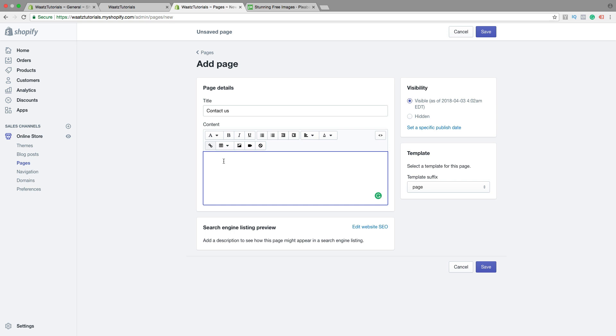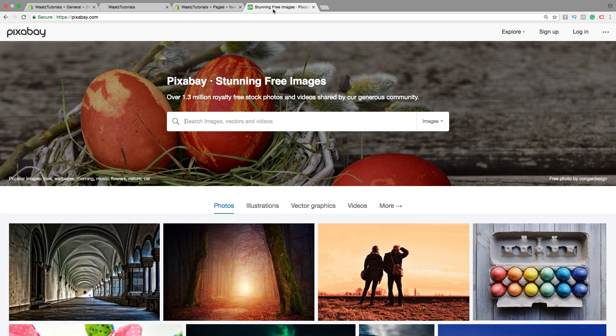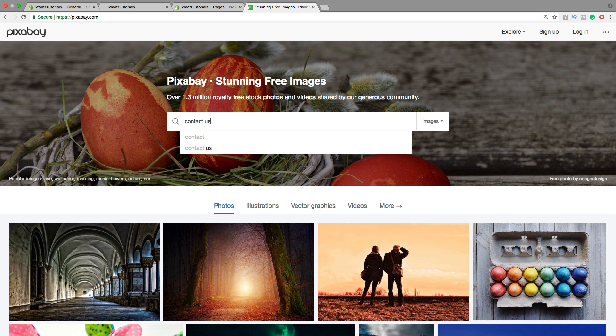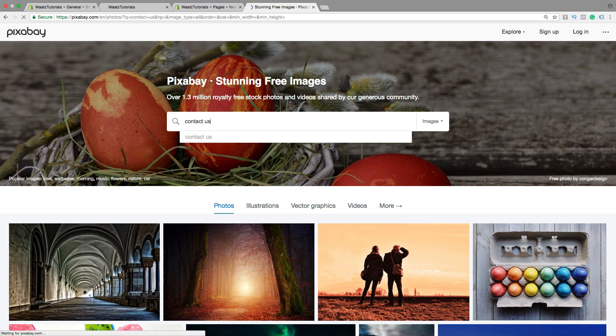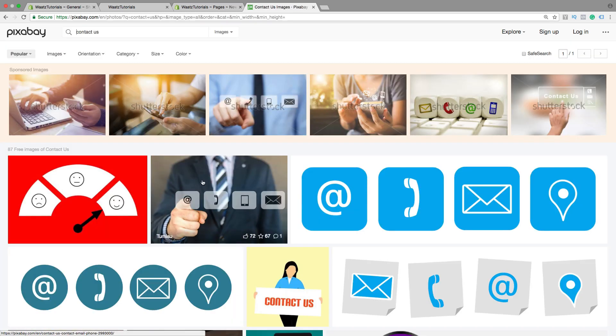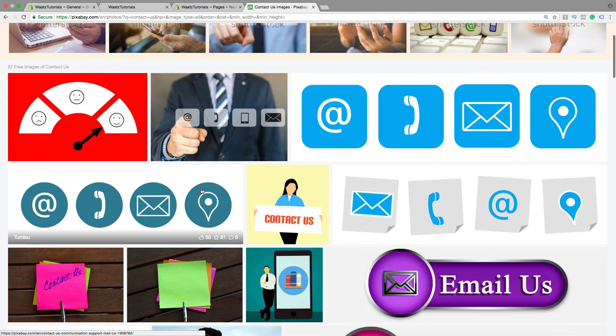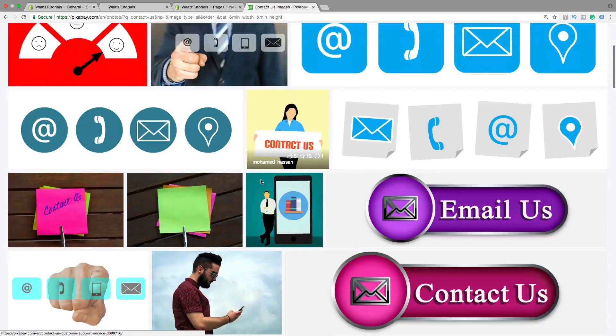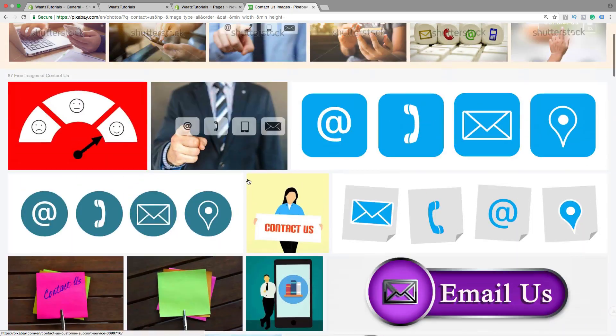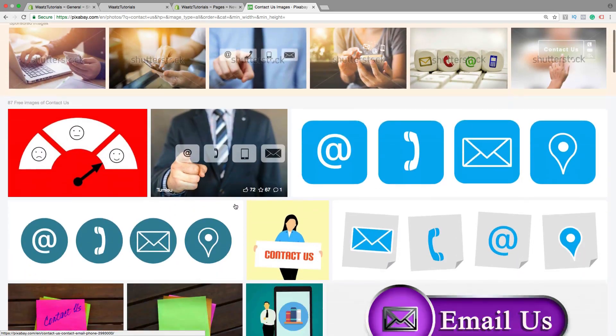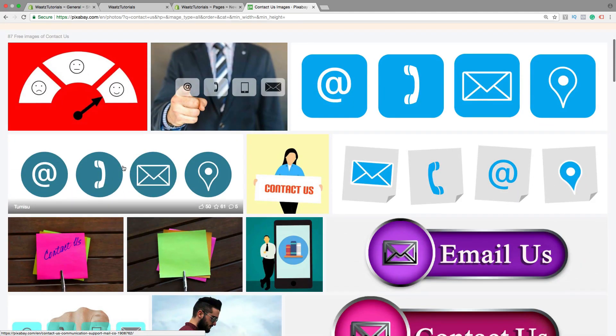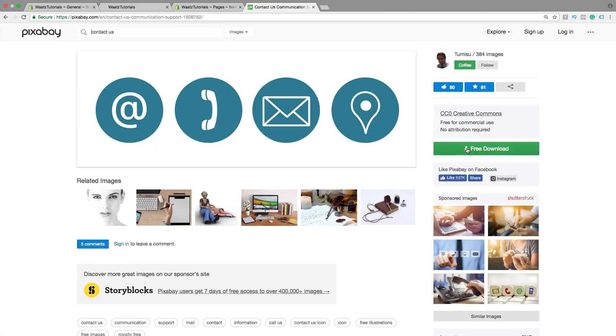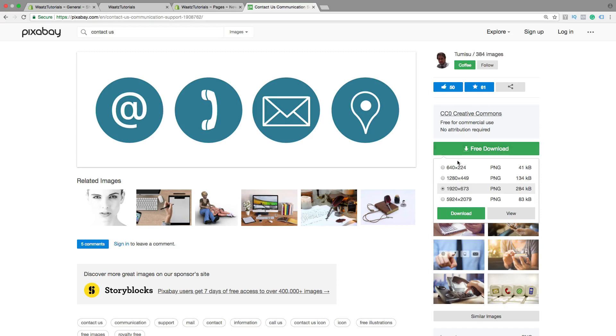So if you want to have an image you can go to pixelbay.com, search for Contact Us. You can choose from one of these images. So let's say I want to have this one. Let's click on Download. Just choose the size. Then click on Download.